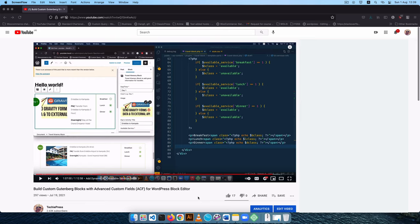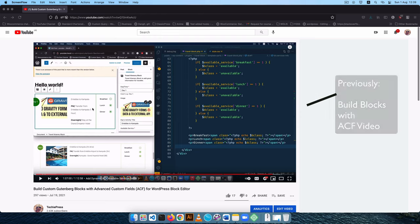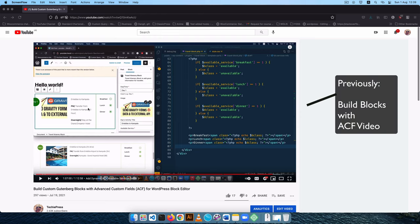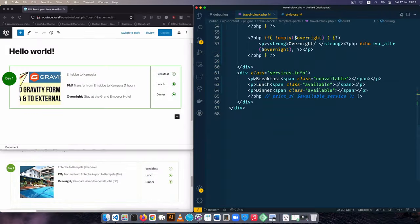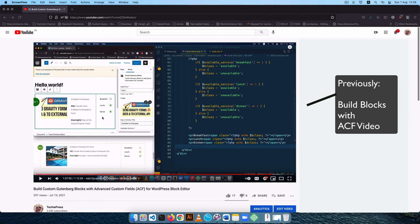Welcome back to the channel. In a previous video I showed you how to make a Gutenberg block using ACF, and the link is in the description below or in the card that just popped up. In that video we learned how to make a Gutenberg block effortlessly, with some code. Now I'm going to try to make the same block using native WordPress Gutenberg tools.